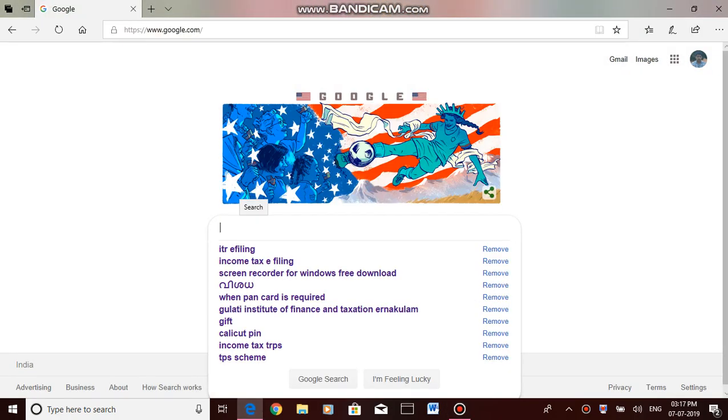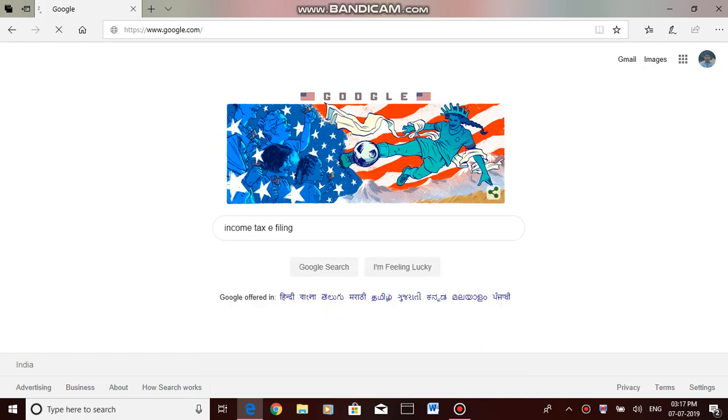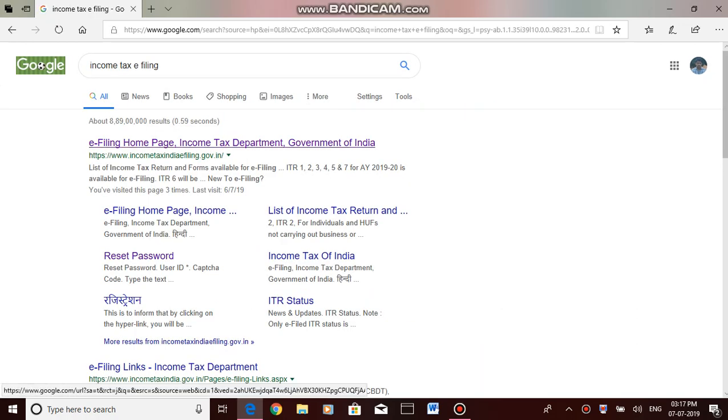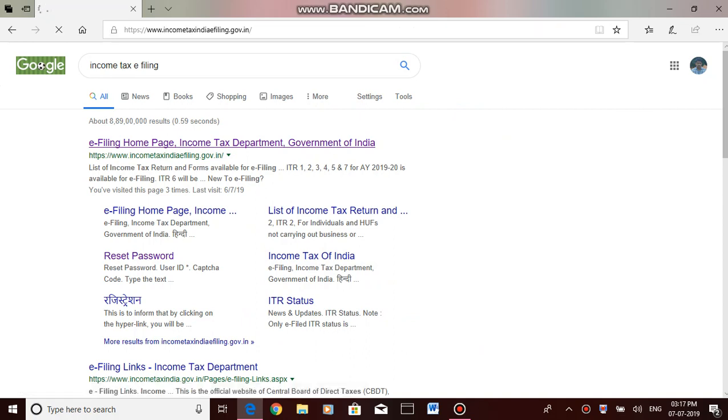Hi everybody, today I will be showing you a live demo of income tax filing. First, we should go to the e-filing website www.IncomeTaxIndiaeFiling.gov.in.